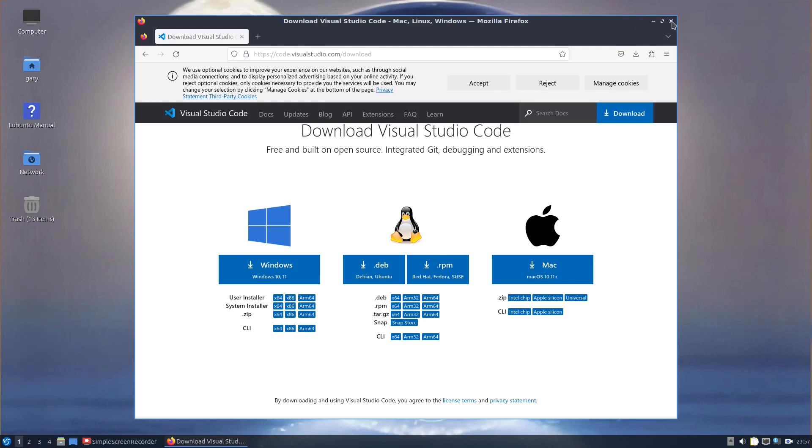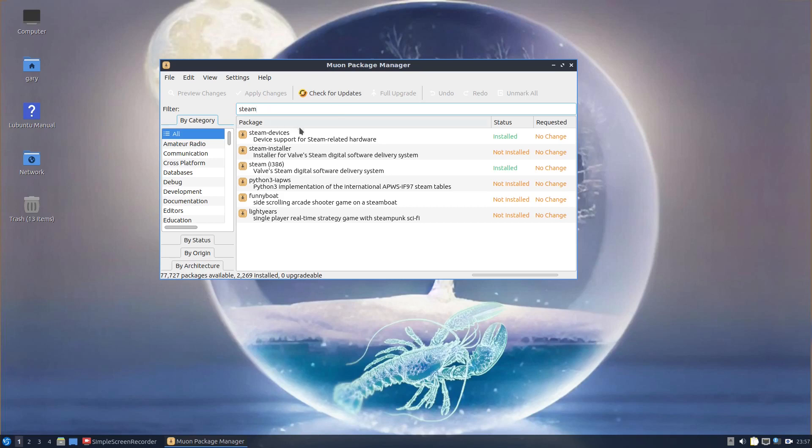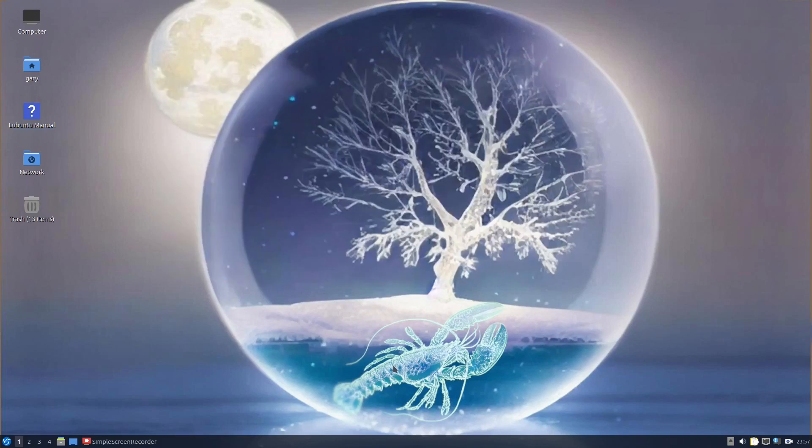When it came to Steam, I could just use Muon and go to the Steam installer and install it that way. So that's three ways of installing applications.